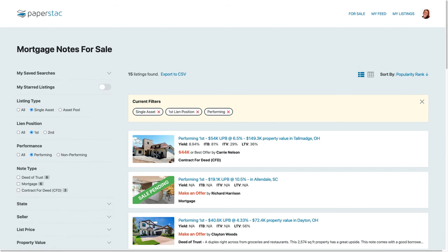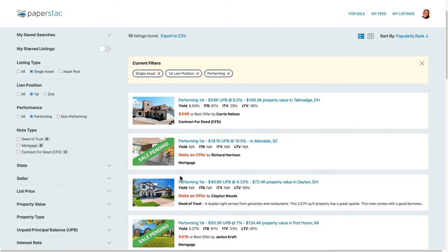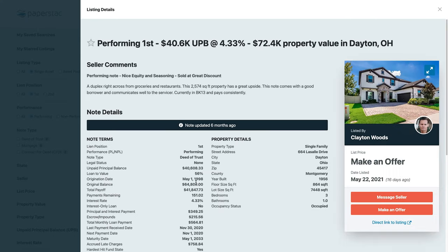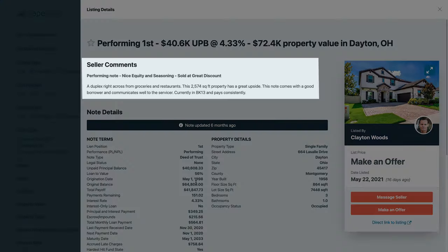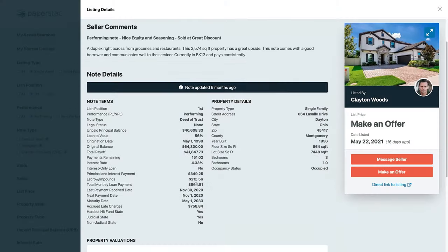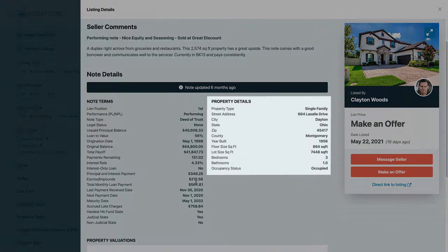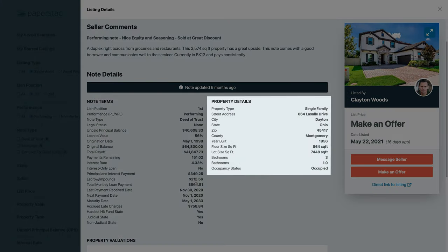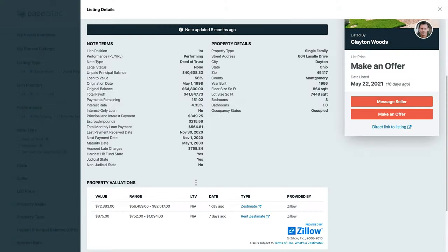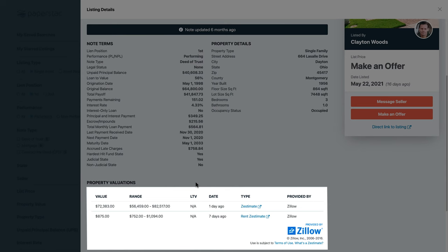When you find a mortgage note listing that you're interested in, you can click it to view its details. On this screen, you can view the seller's comments, the terms of the loan, details about the property, and any property valuations that have been provided by the seller or imported from one of our partners.